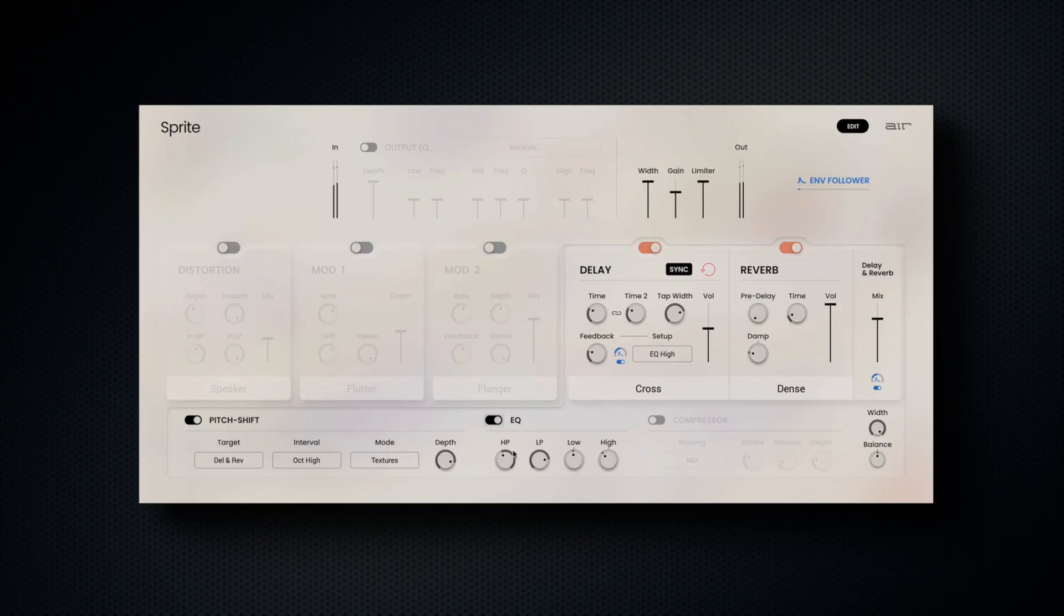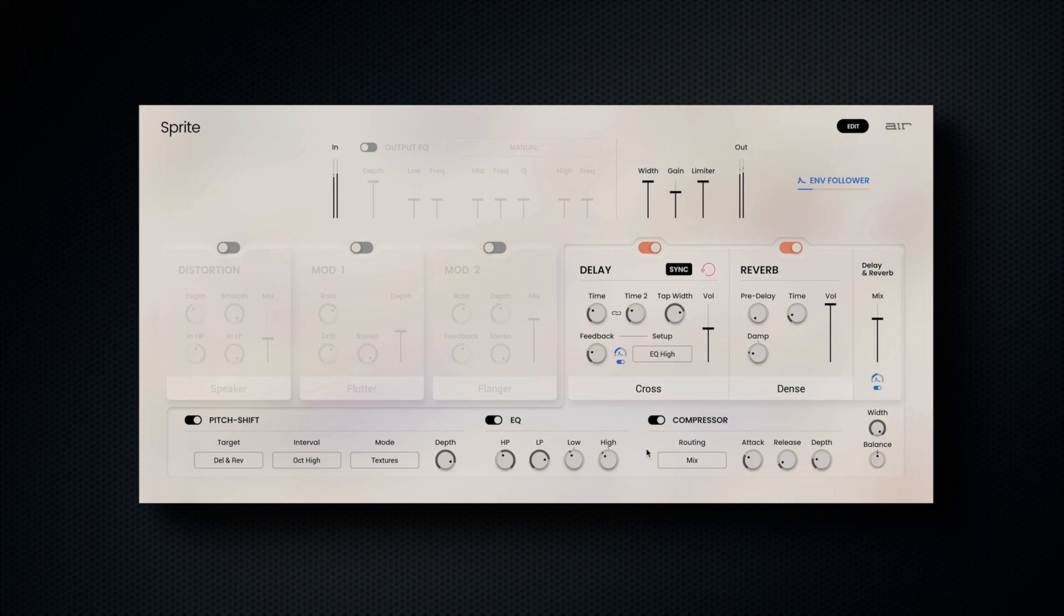The EQ section features simple high and low-cut shelving controls, followed by a compressor section with assignable routing, attack, release, and depth controls.